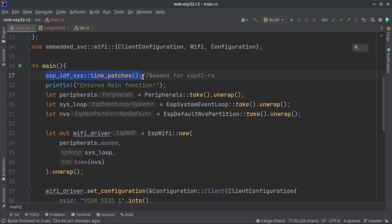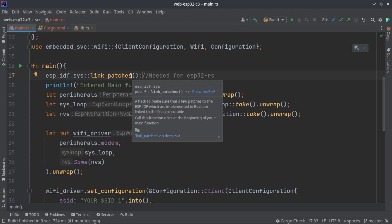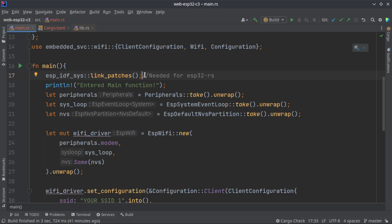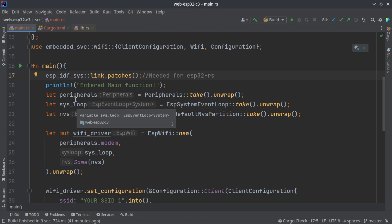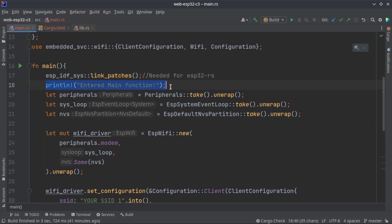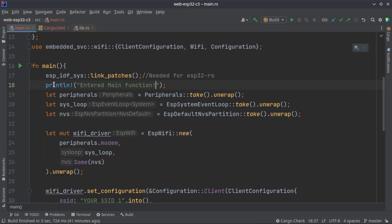In the main loop we have this function. This will be added by default in all your target generated template. espidf_sys link_patches is required as a bug fix. You can ignore this, you just have to add this for ESP32 to work with Rust. I'm just using the sprint statement to know when we enter into the main function, what other things are executed before the main function.